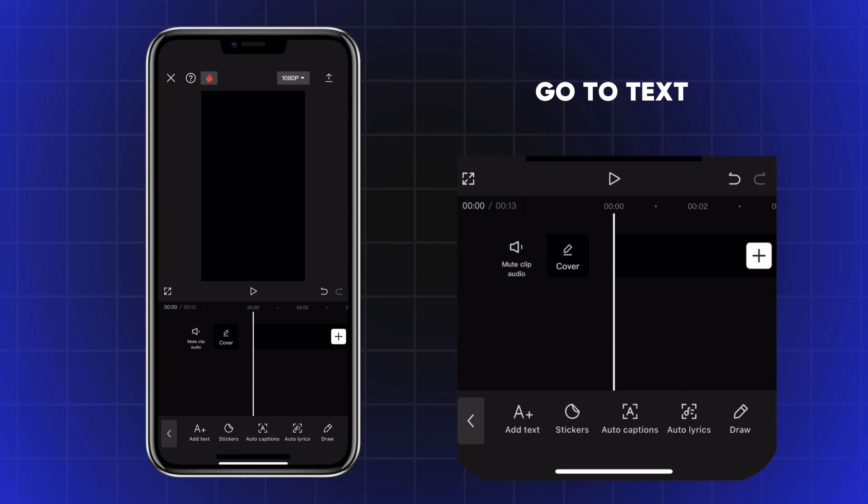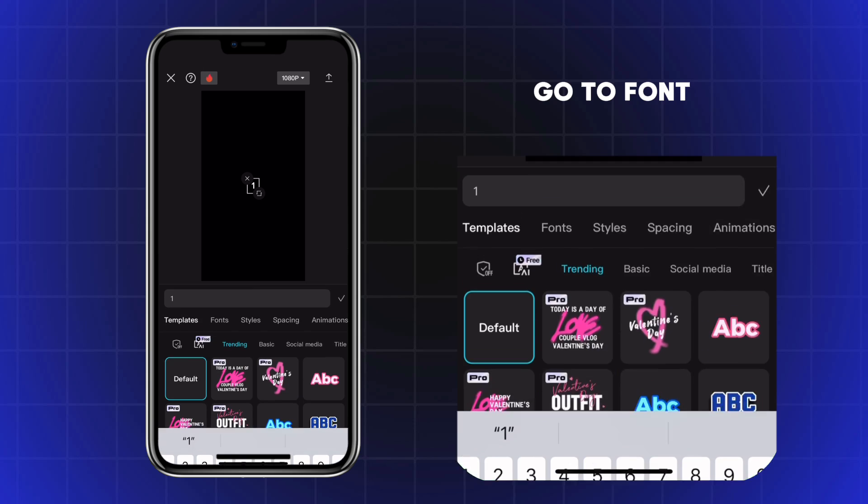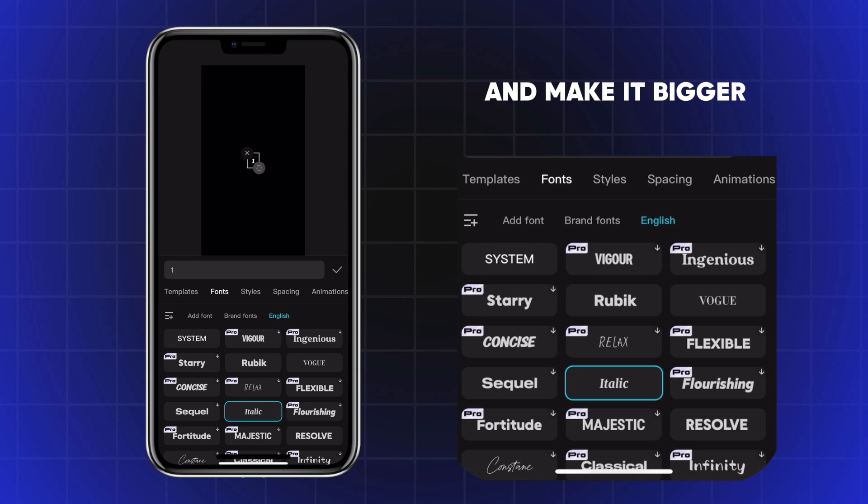Go to Text and write number 1. Go to Font, choose Italic and make it bigger.